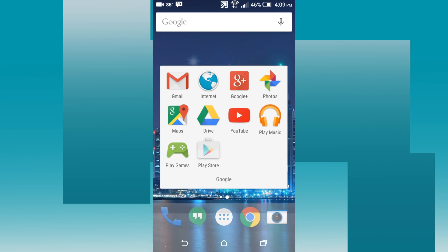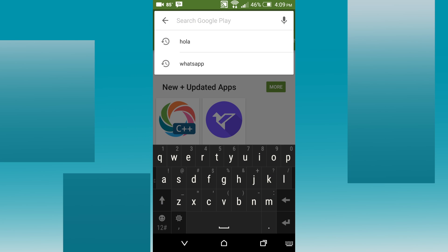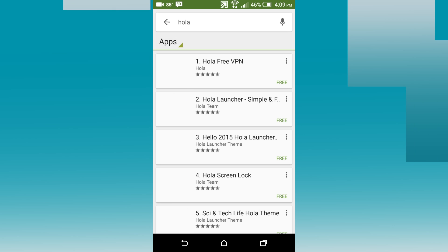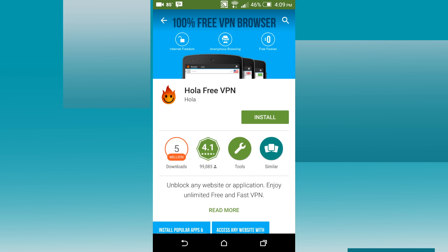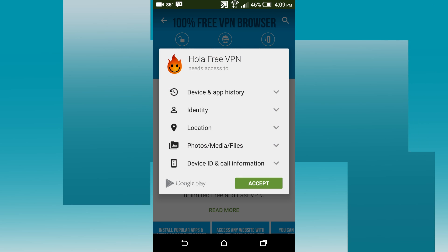First, we'll go to the Play Store and search for Hula. Press Install and Accept.